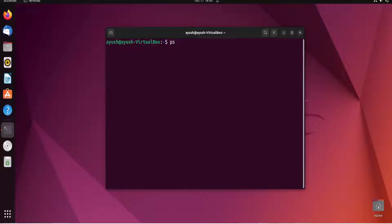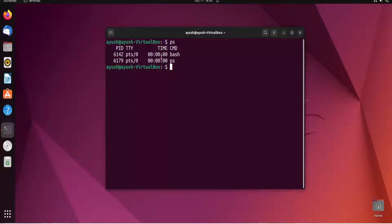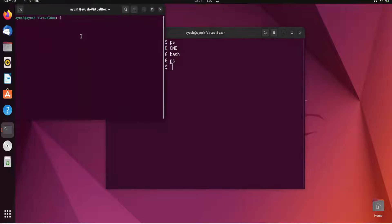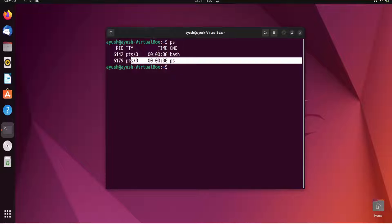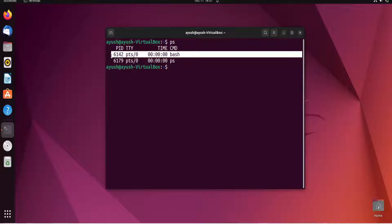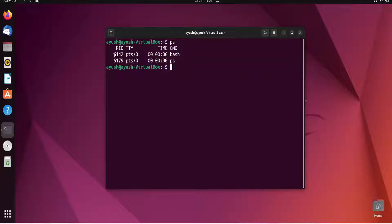When you enter the ps command, it gives you the status of the current shell — what processes are running in that particular shell. This is one shell; if I open another terminal window it gives me another shell. Here you can see the ps command that was just entered, and bash is the shell that acts like a parent process — other processes use bash to execute their tasks.